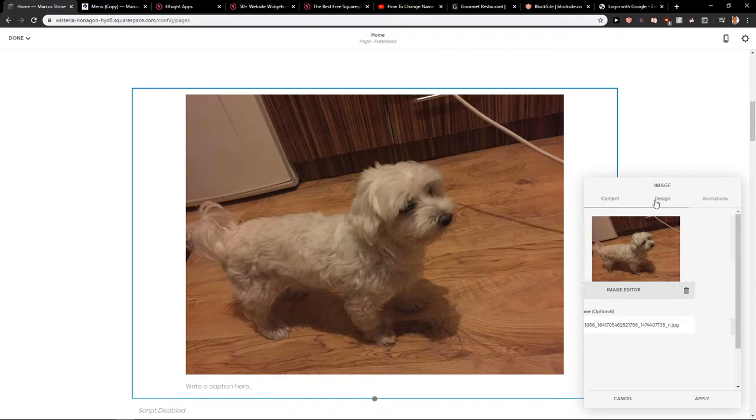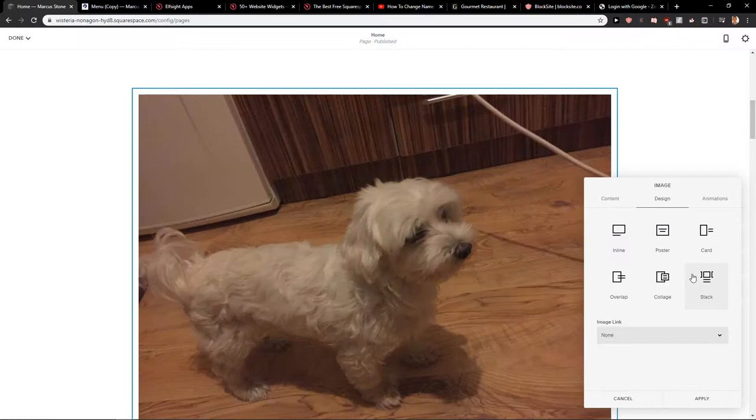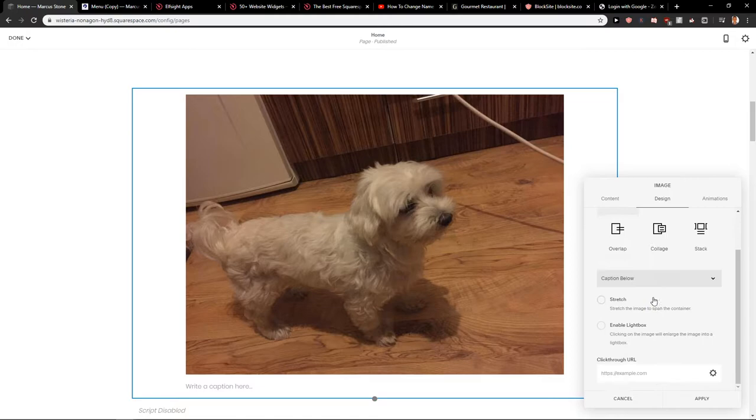So yeah, you can also overlap to write something. Collage is really up to you which one on the stack. Really, really up to you which one you choose.